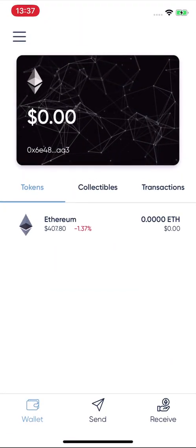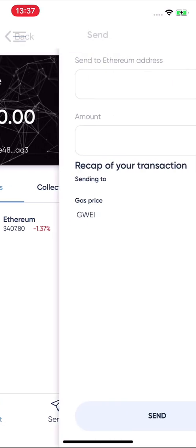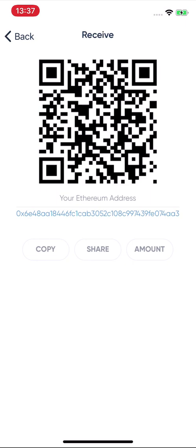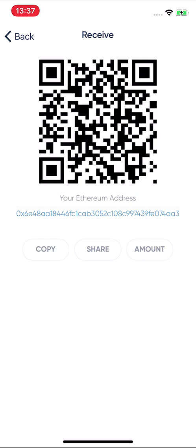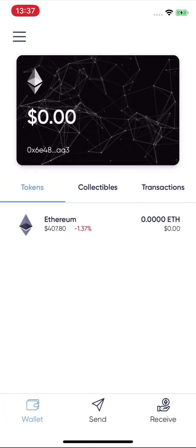Going back, you can send Ethereum or any other tokens to this address. You can also receive by clicking the 'Receive' button — you can copy your address or receive tokens by sharing your QR code. That was the introduction to creating a wallet: very simple and very easy.